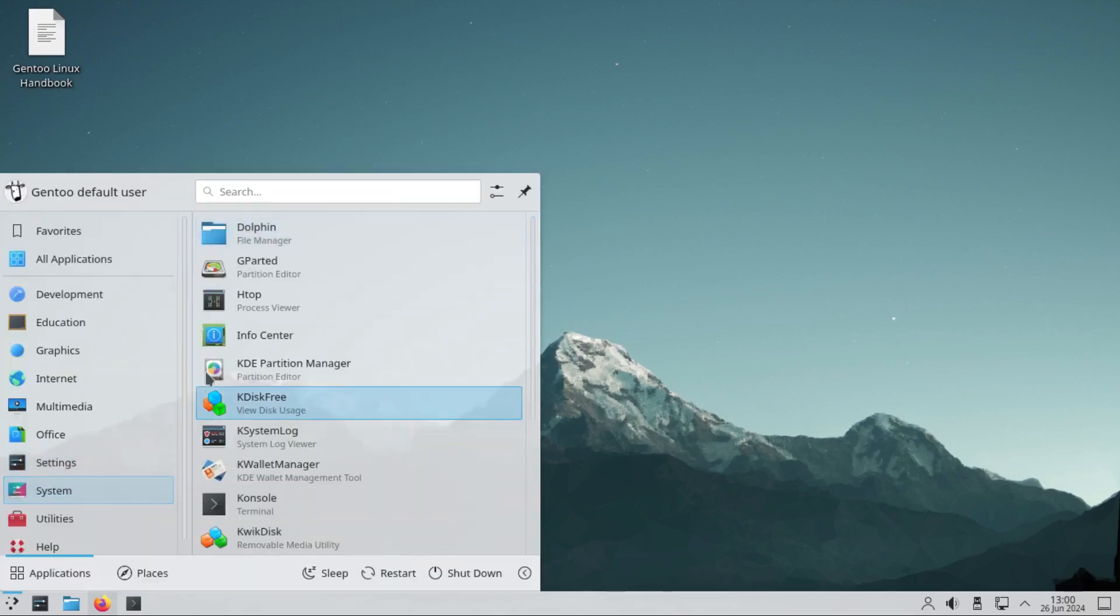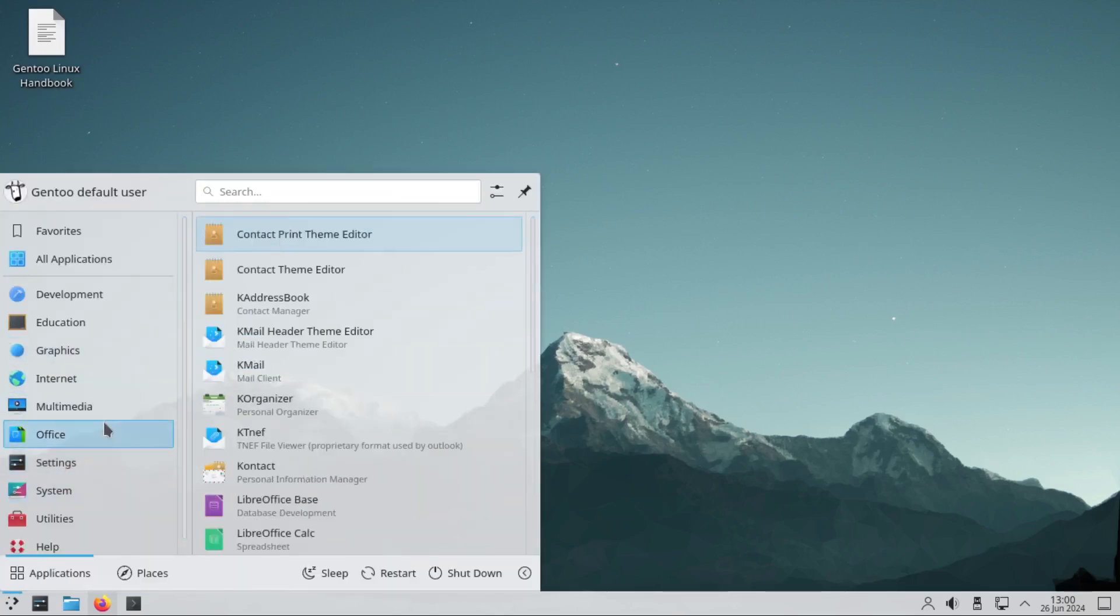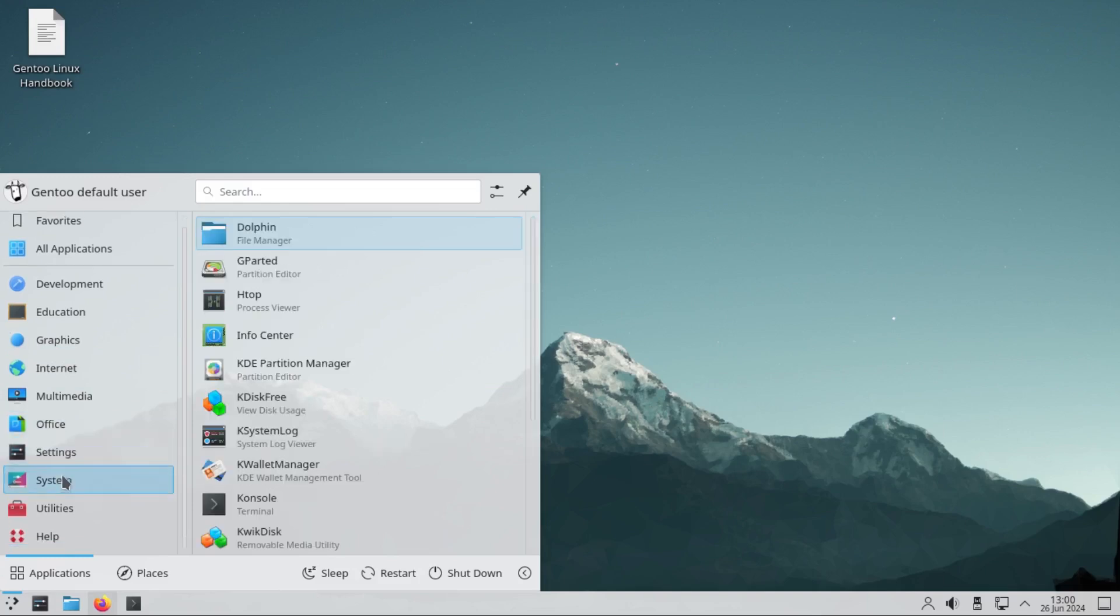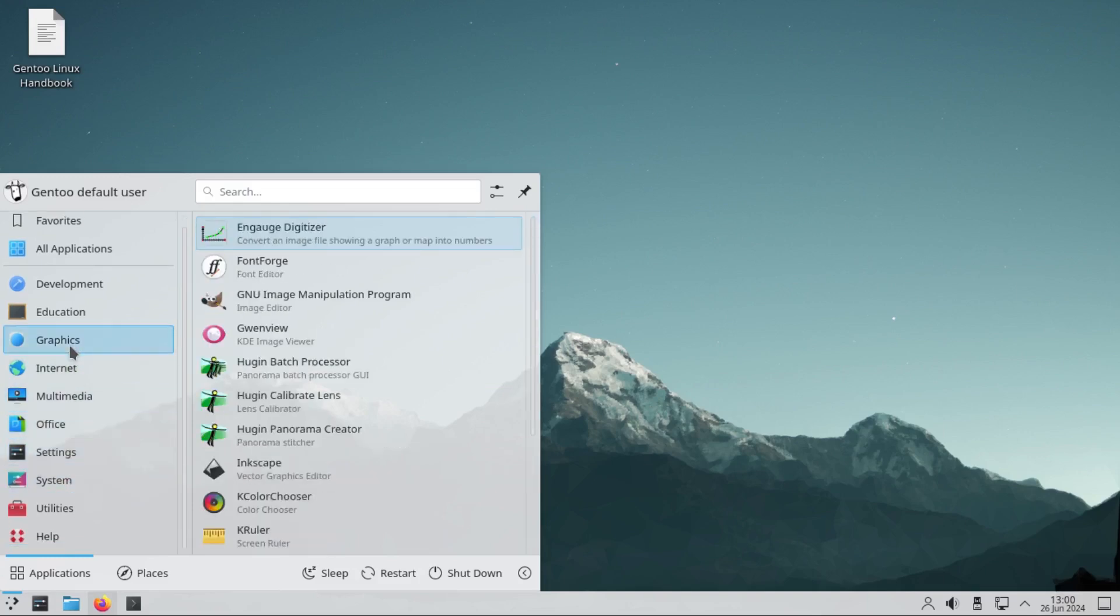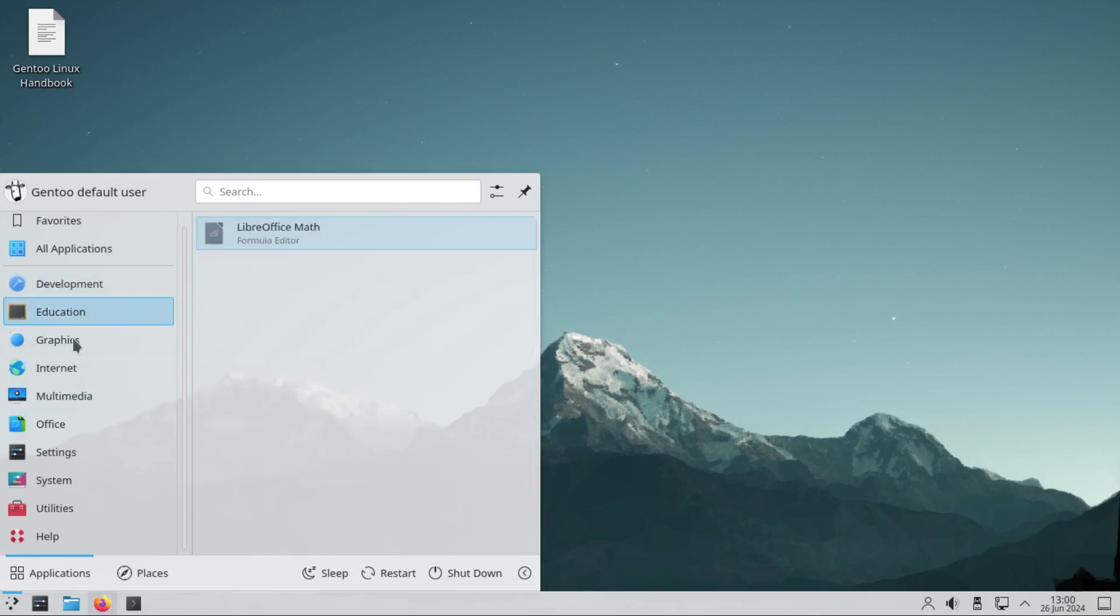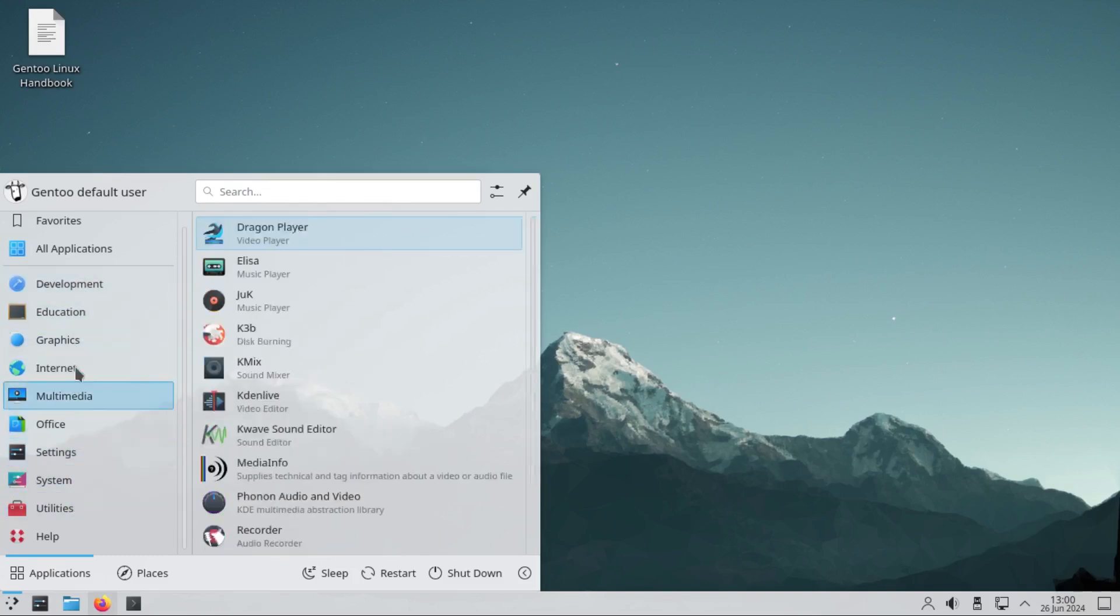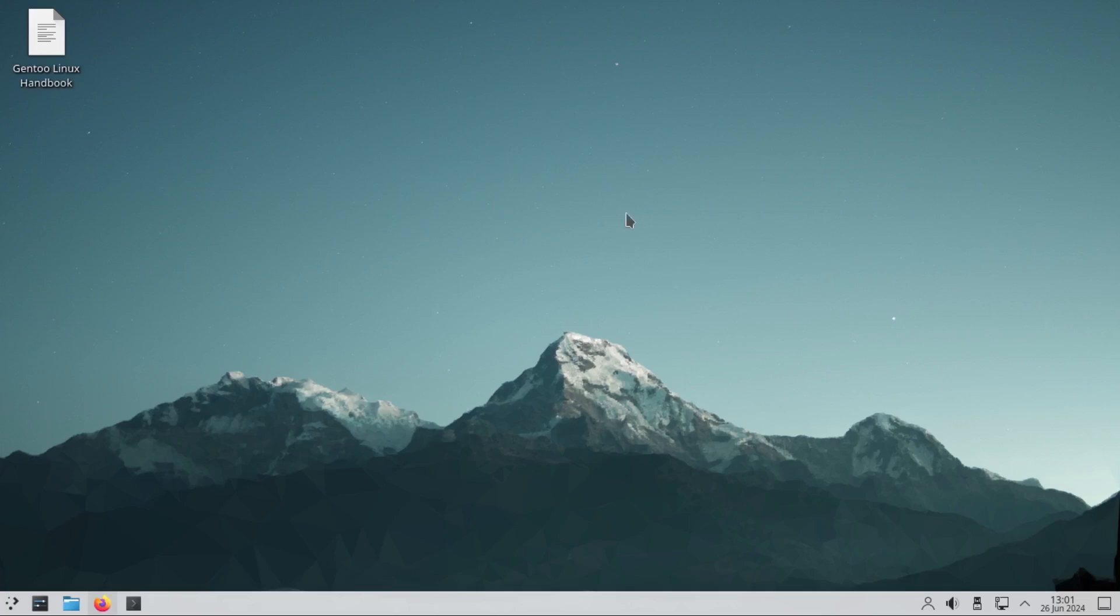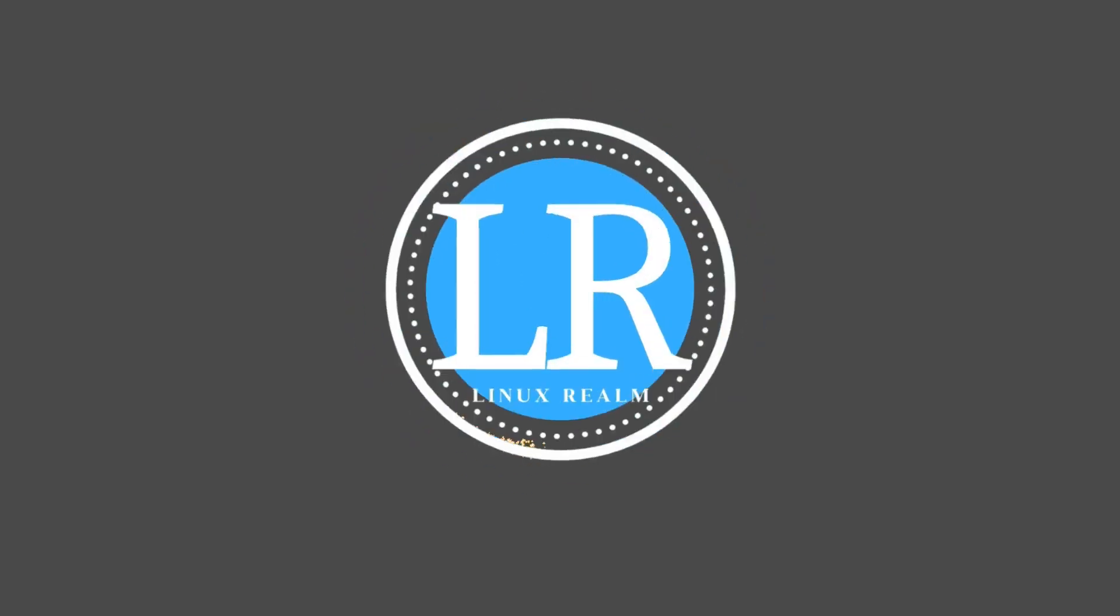There are many distros out there that you can install with a few clicks and get the same experience. Those are my thoughts, my experience with Gentoo. Thank you guys for watching. Make sure to like and subscribe to the channel. Catch you in the next one.